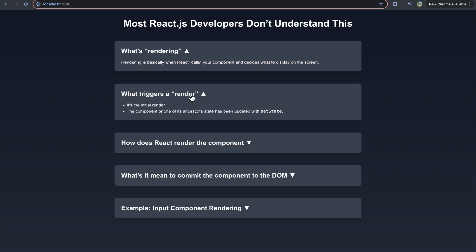Now, what triggers a render? Well, initially React is going to render the root component of your application and render everything. So one trigger for a render is just the initial rendering of your web page — the user goes to yourwebpage.com and your initial web page gets mounted. That is a trigger for a render and React will call that root component and decide what it needs to render to the page.